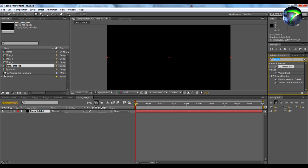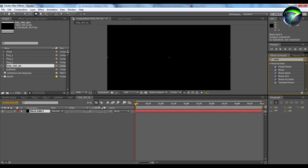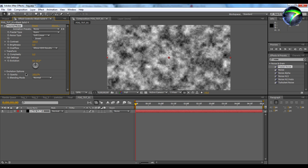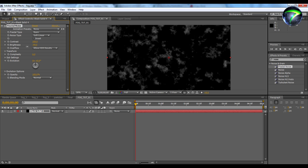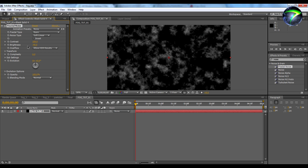Now you're going to add an effect called Fractal Noise. You're going to take your brightness and decrease it so you want it — that looks pretty good right there. Now that looks nothing like realistic fog.